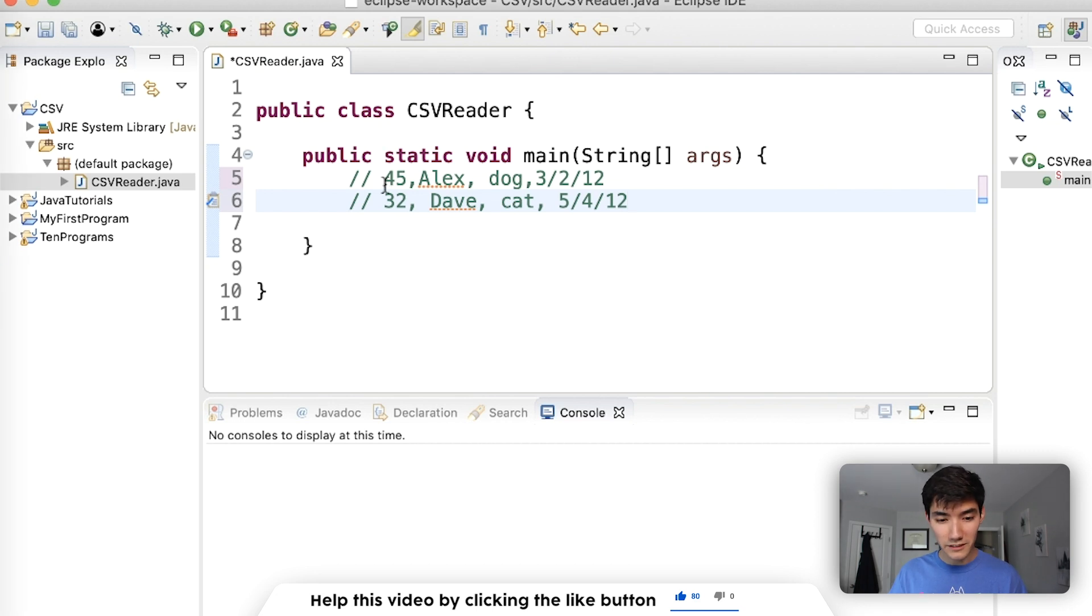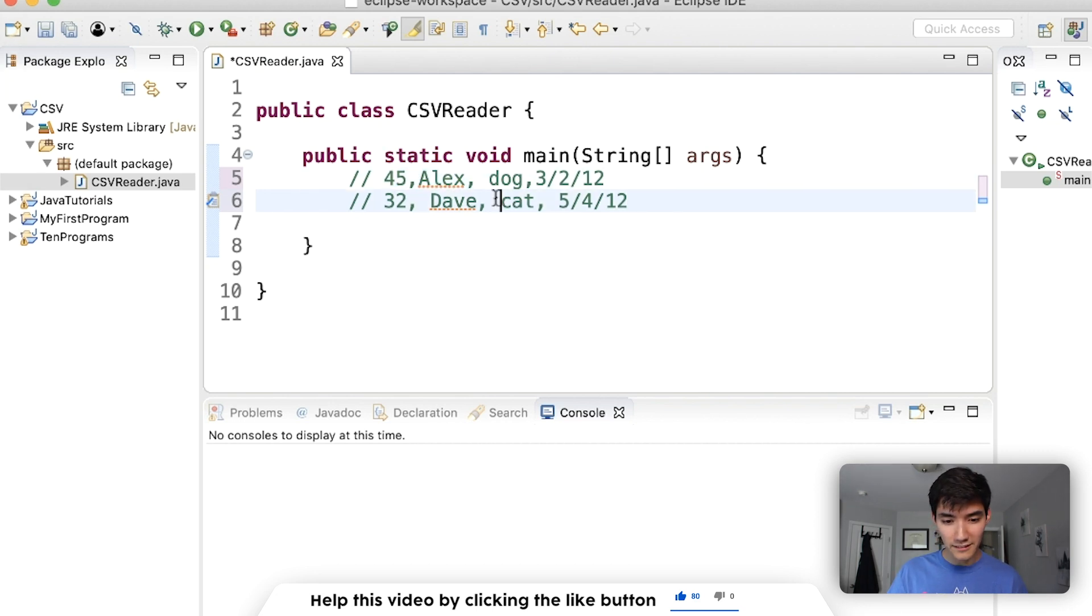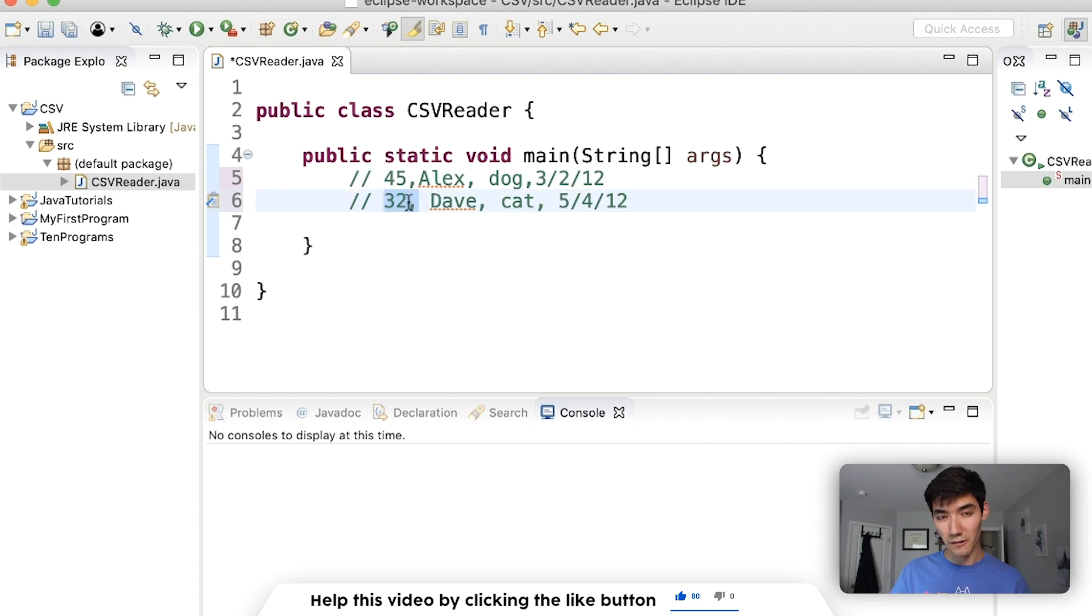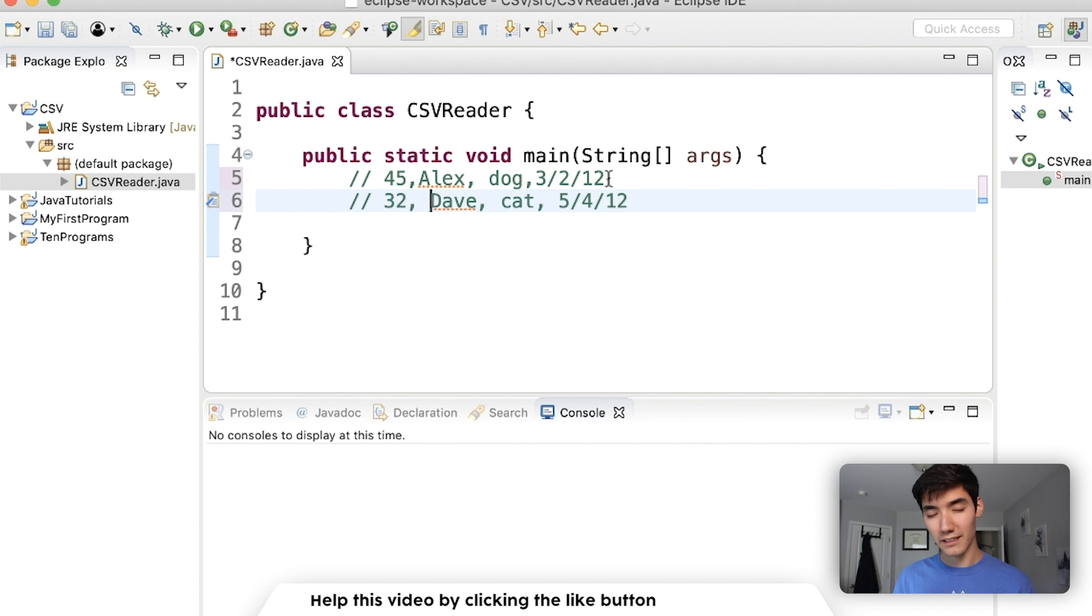There can be small discrepancies in the formatting, but as long as they are separated by commas and the data matches each row and column, just like an Excel sheet, then we can read in a CSV file.